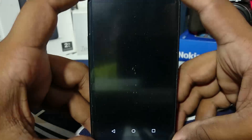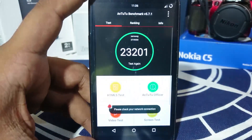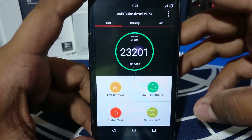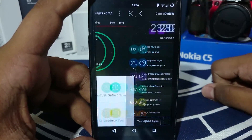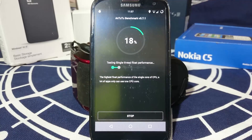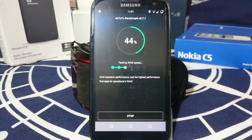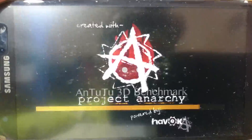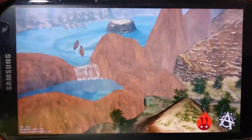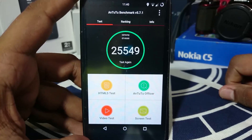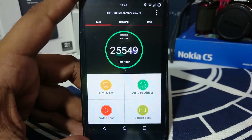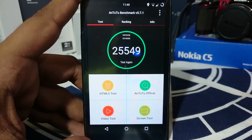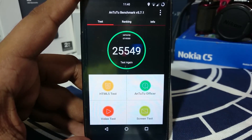Let me show you the AnTuTu benchmark score. This is what I received after about the fifth run, after thermal throttling has occurred, so it's a realistic score. We'll do one more run now. The score received is decent — nothing spectacular like the score of 28,000 I got from another device, but this is a realistic performance figure for this ROM.